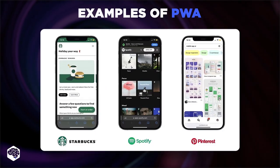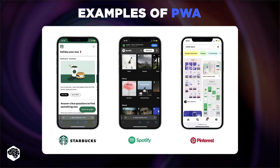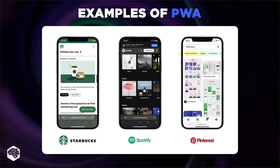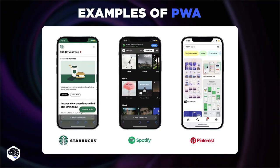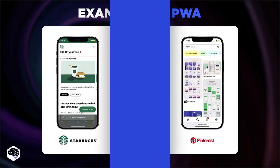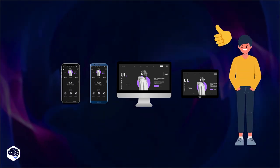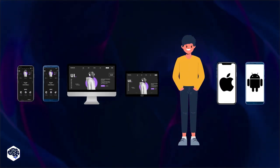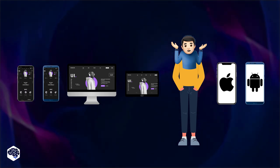You may think you've never used something like this, but that's definitely not true. Giants like Starbucks, Spotify, and Pinterest have their own PWAs. Today, PWAs are showing stunning results, and many people wonder why they should continue to use native apps at all.